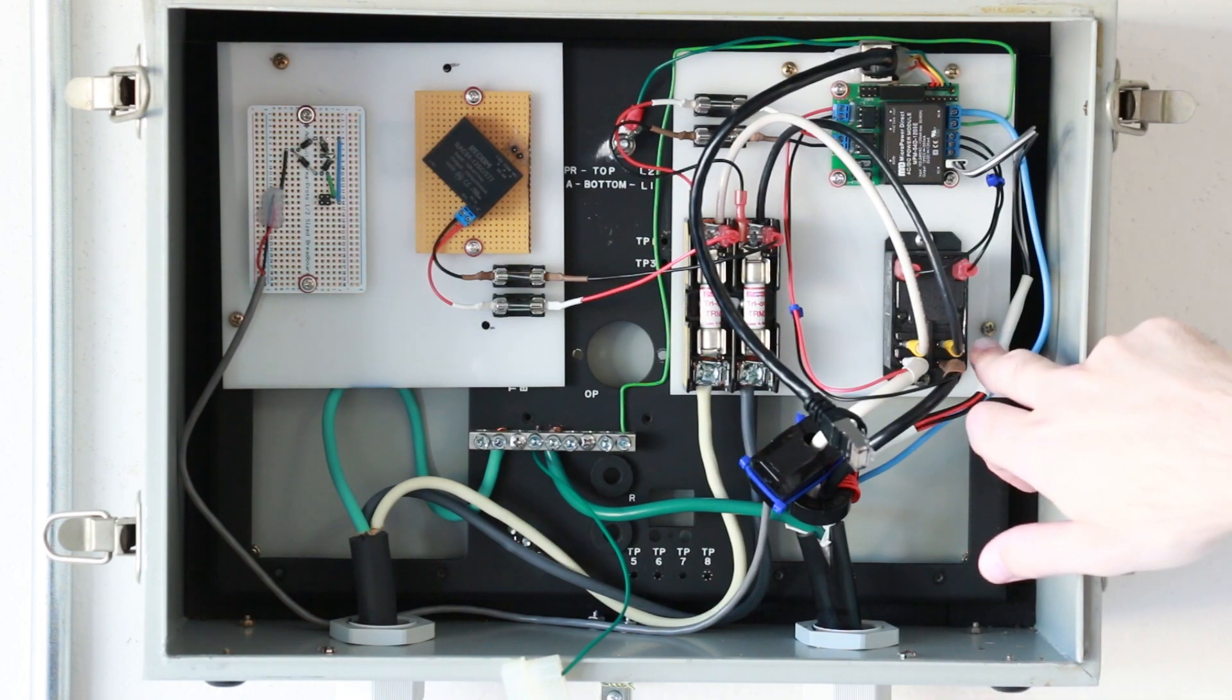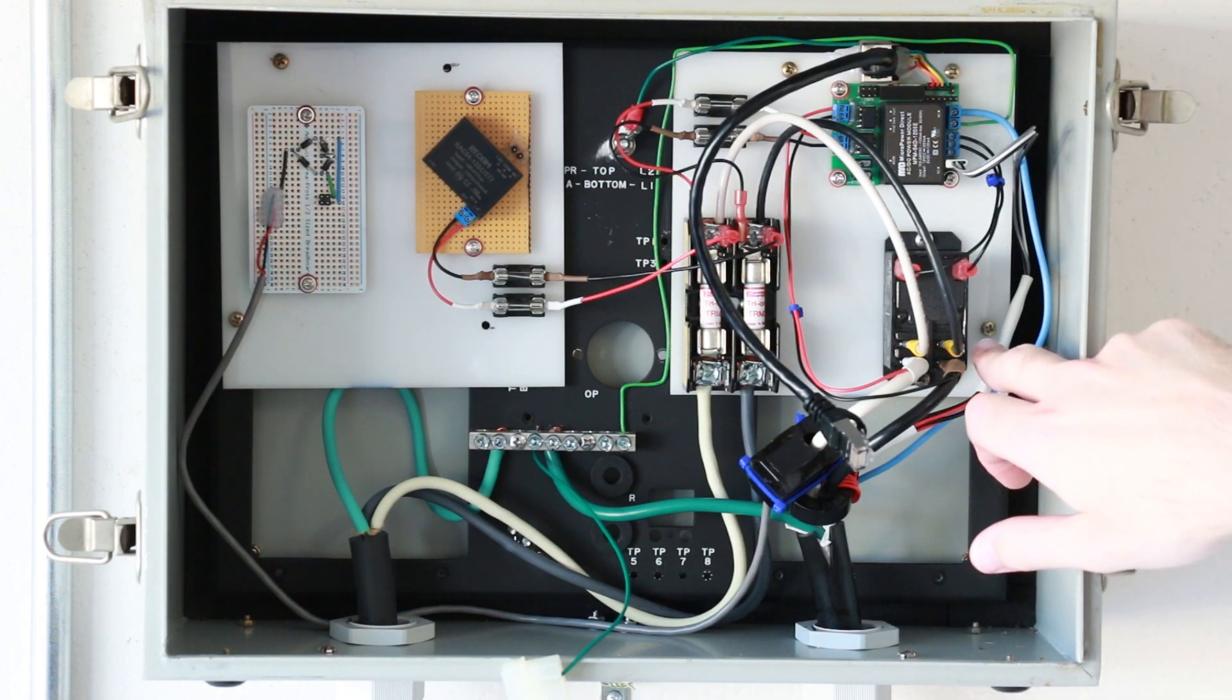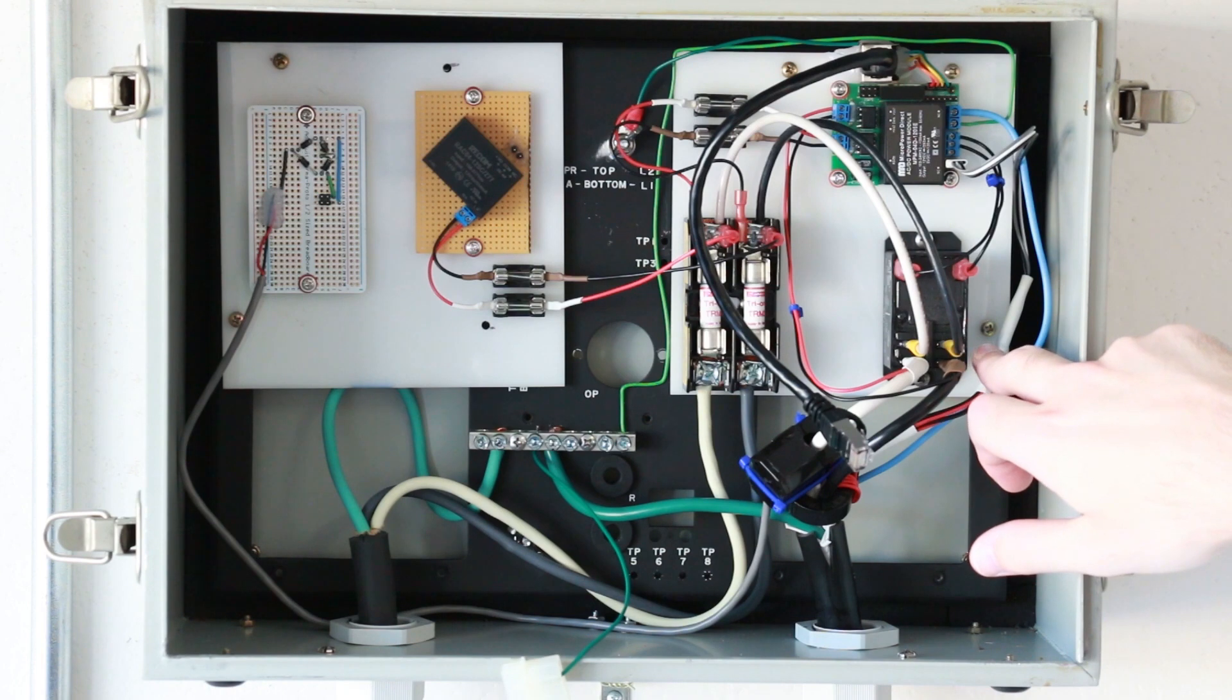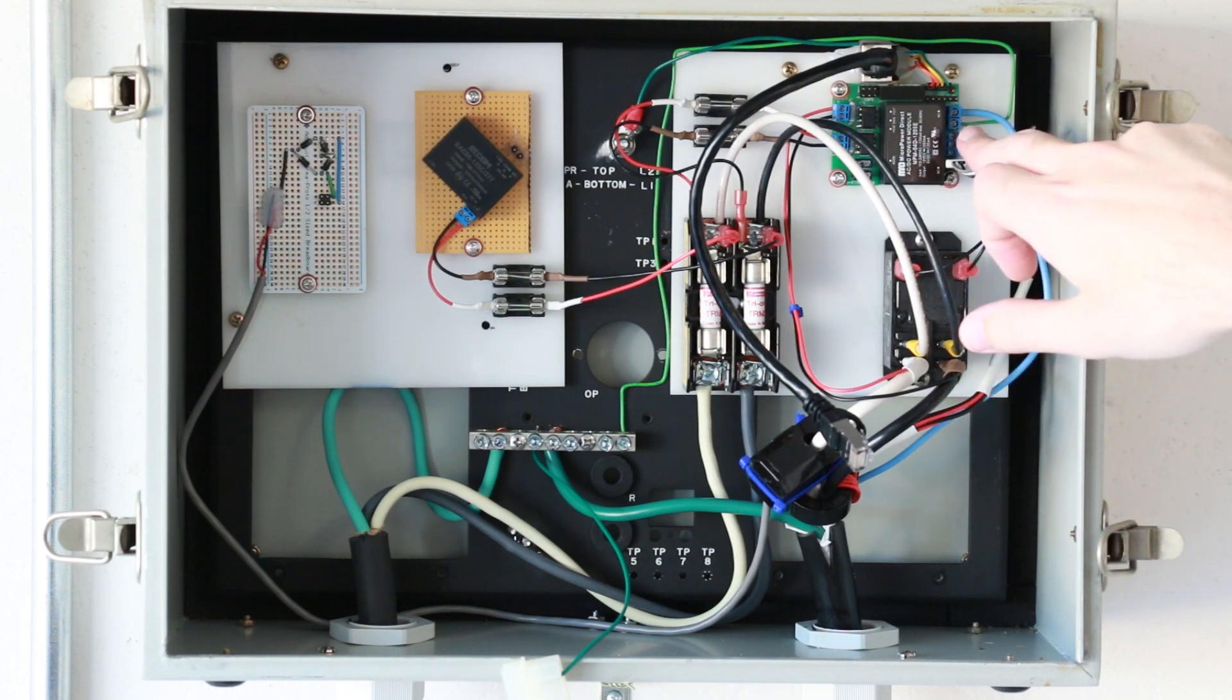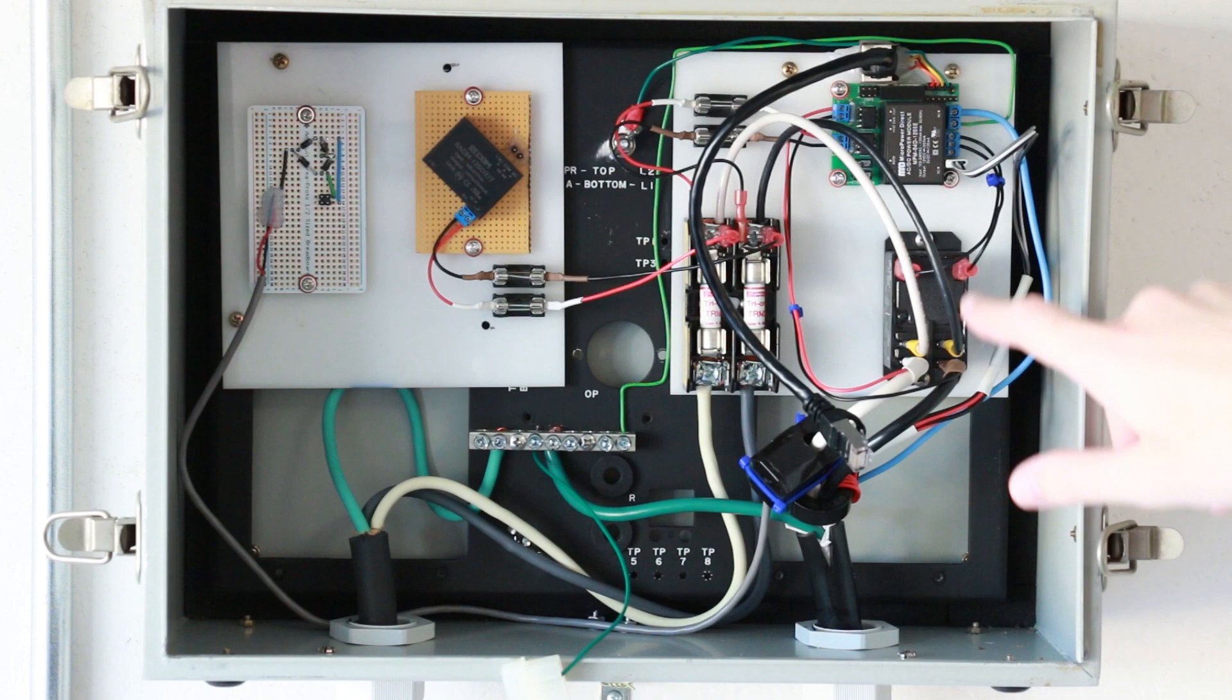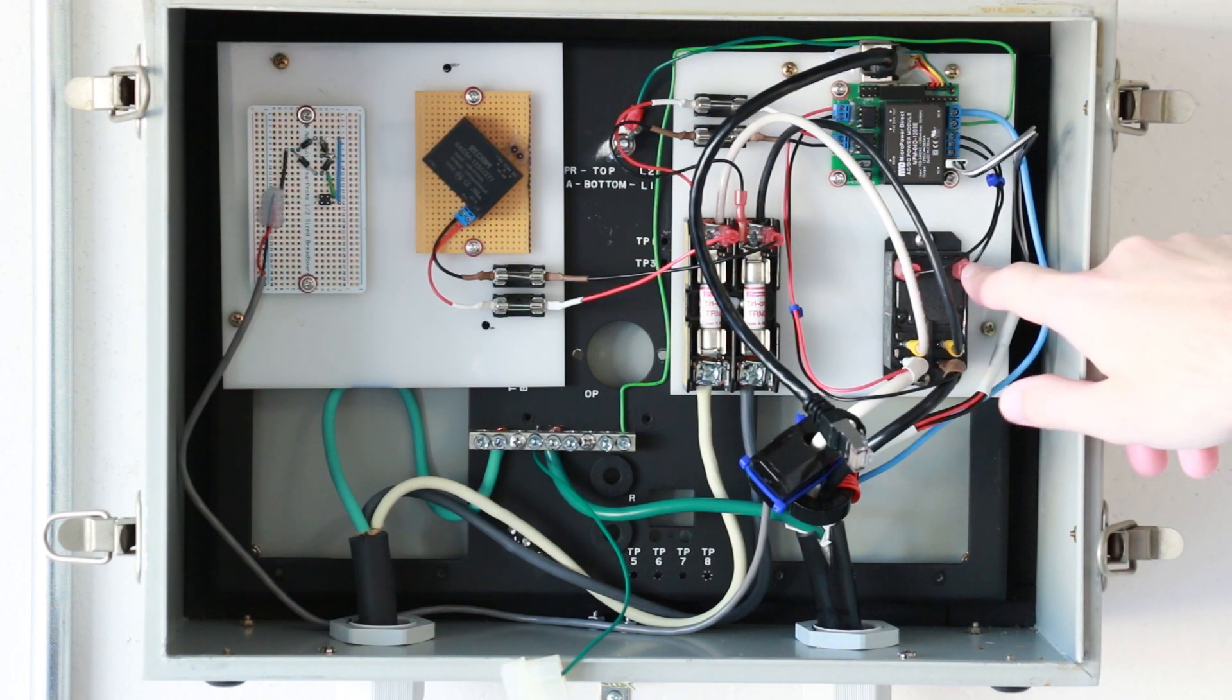You've got the relay right here which connects and disconnects power to the car. These two black wires here feed back to the OpenEVSE controller. That's the power to close the relay.